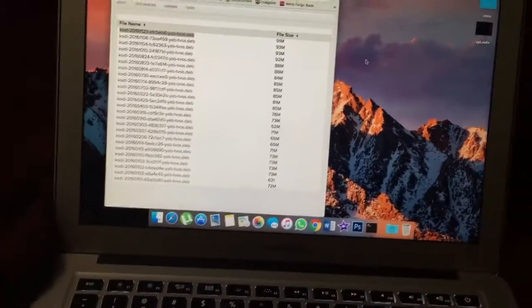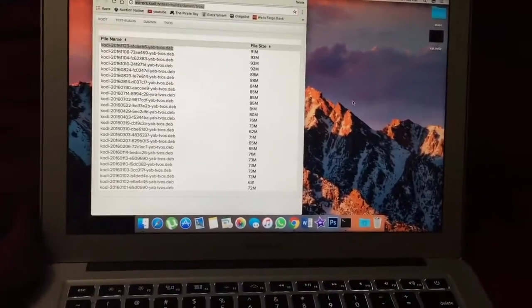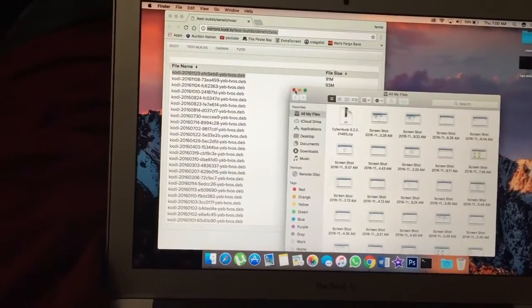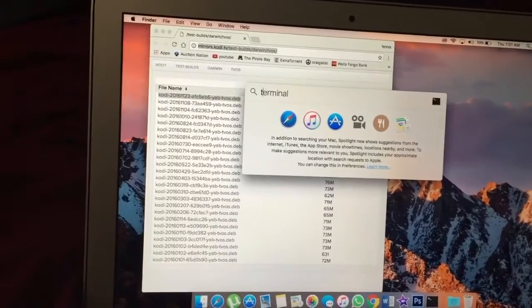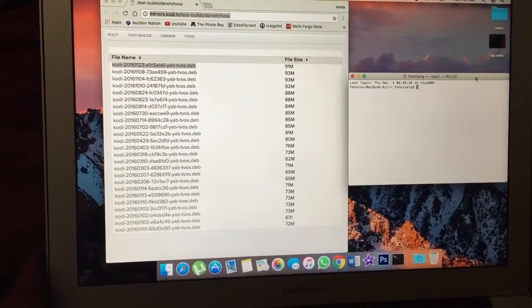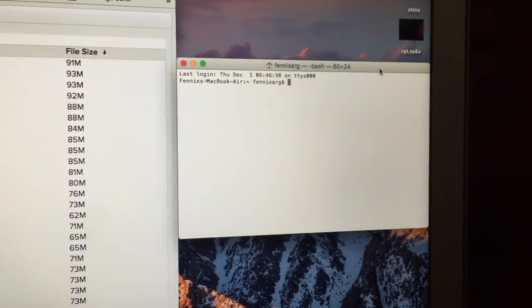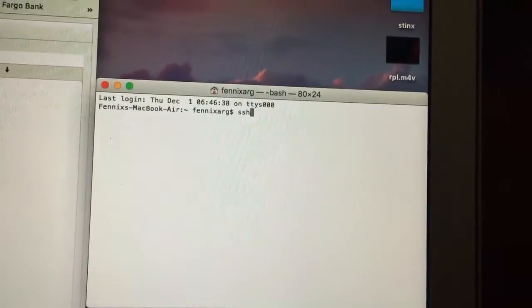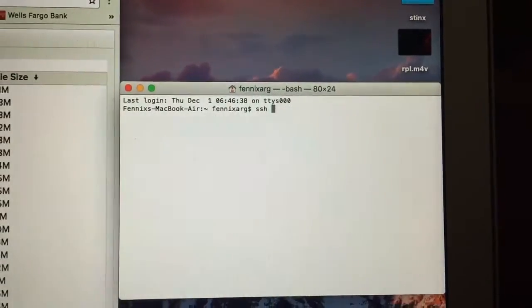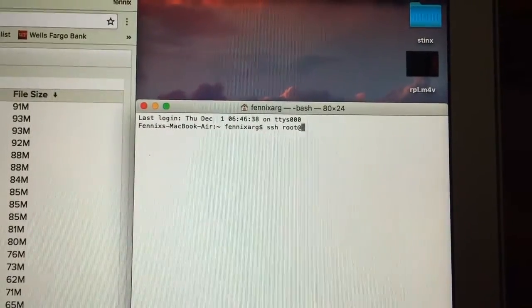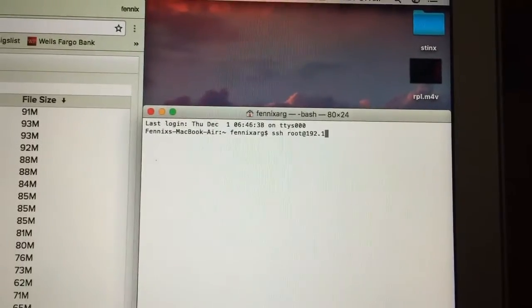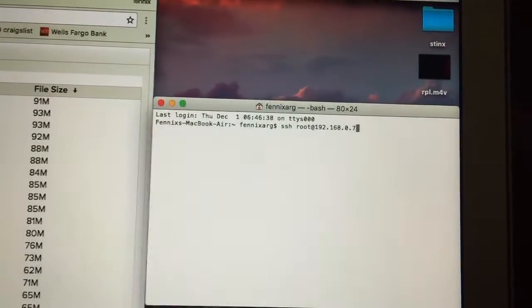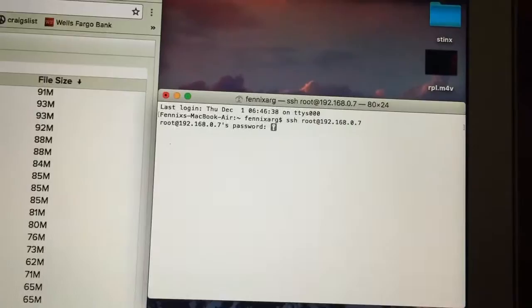First we need to SSH into the Apple TV. So we're going to open terminal. We're going to SSH into the Apple TV 4. As for the password, it's ALPINE.